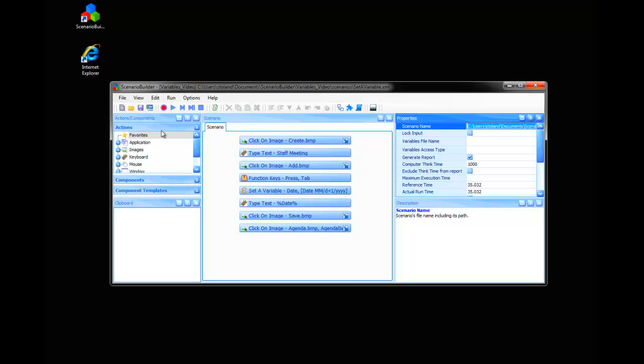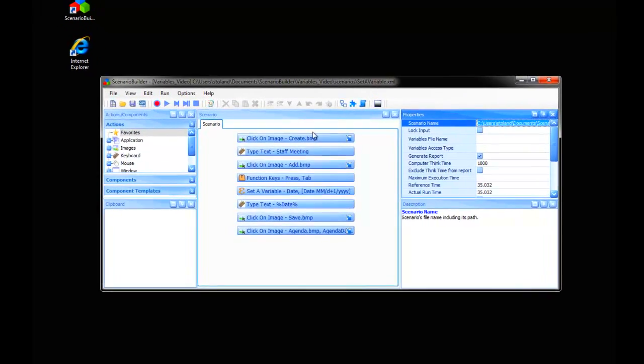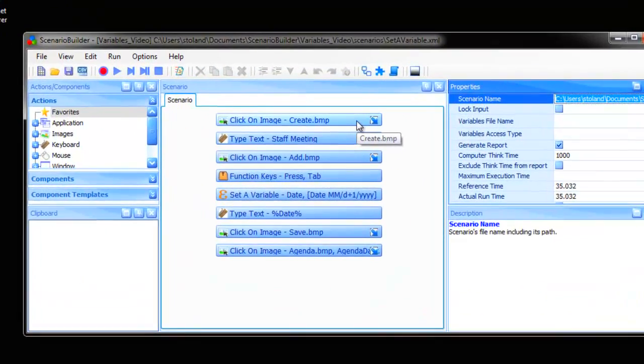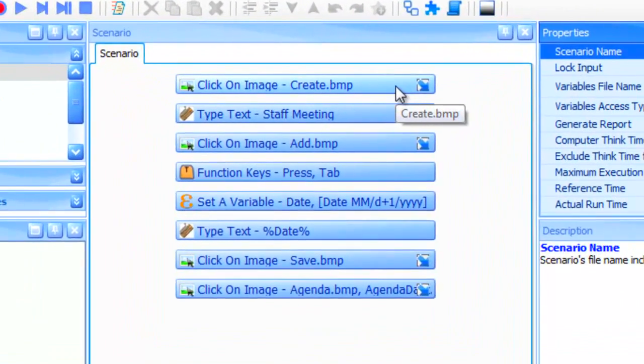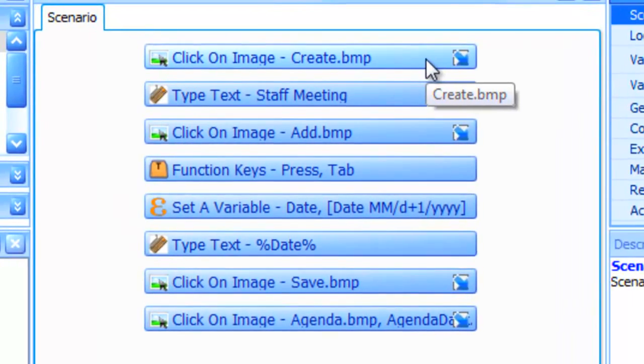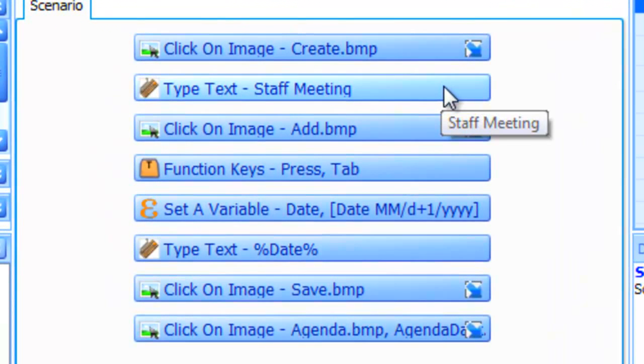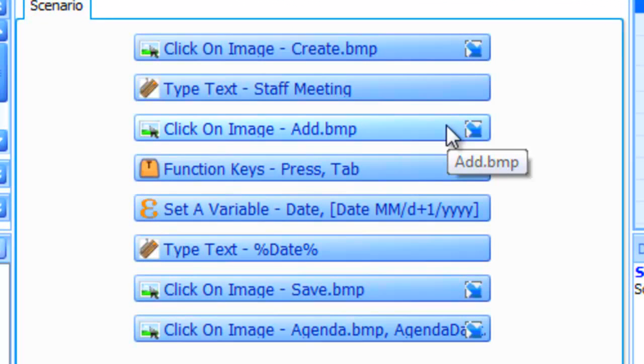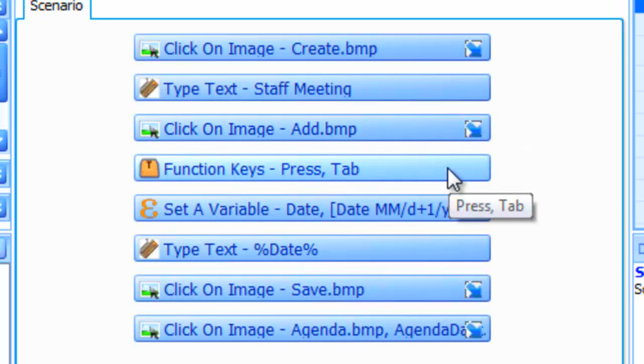In our first example, our scenario adds an event to an online calendar. With the Set a Variable action, it uses one of the predefined date formats available in Scenario Builder.